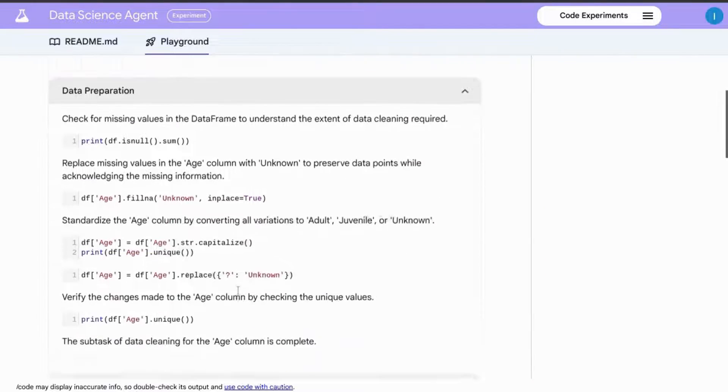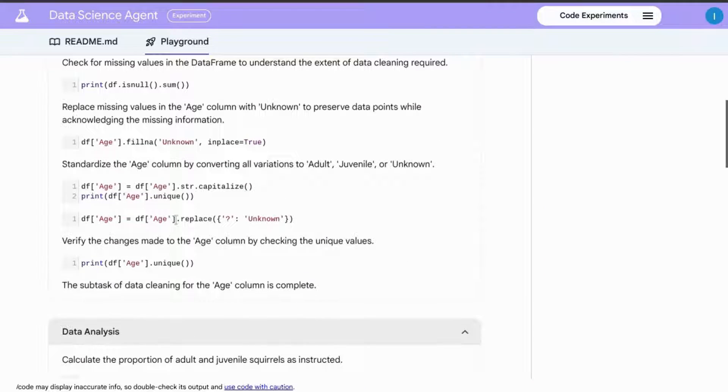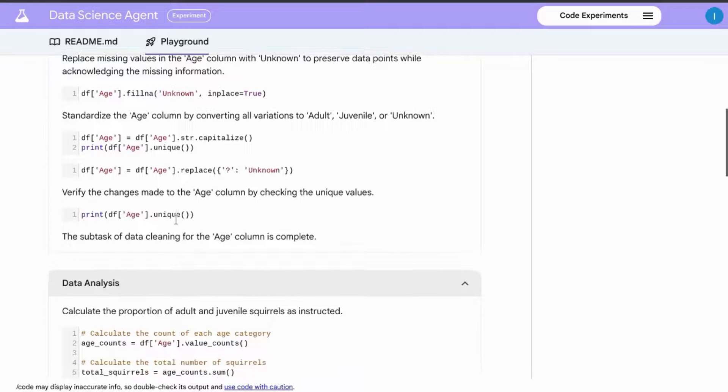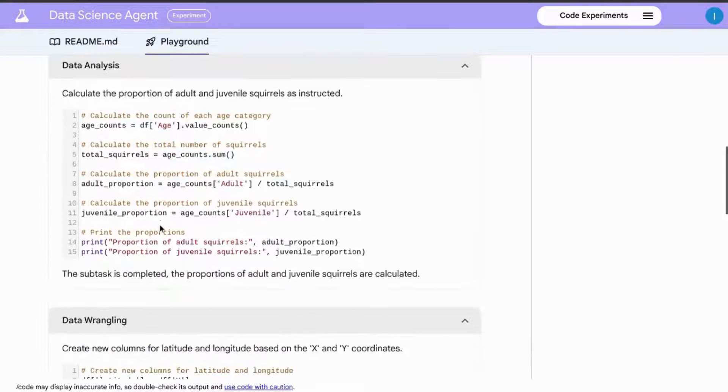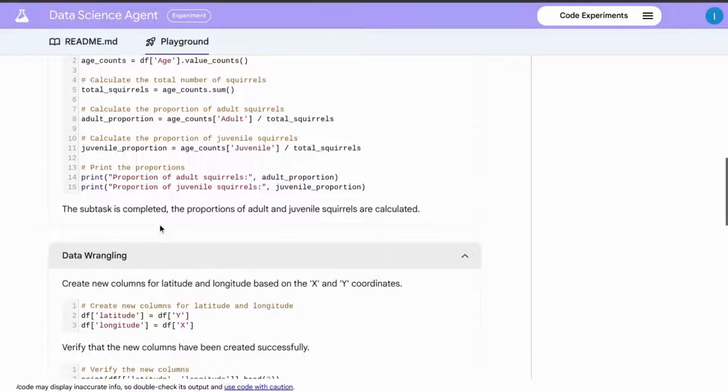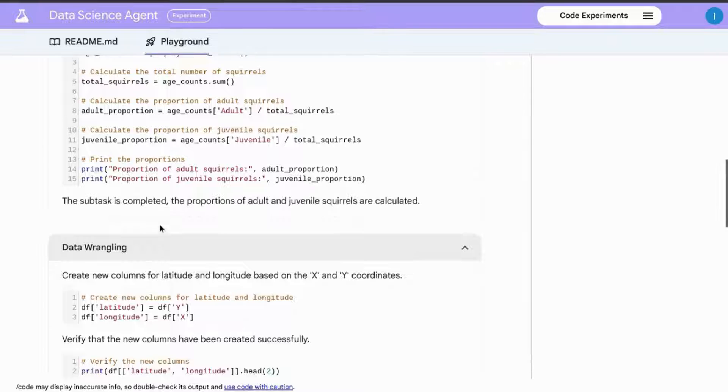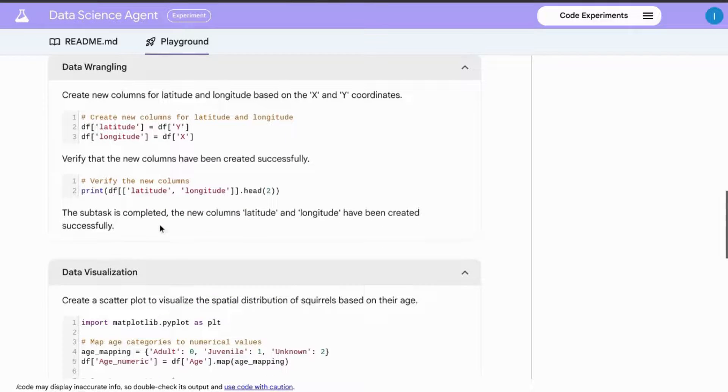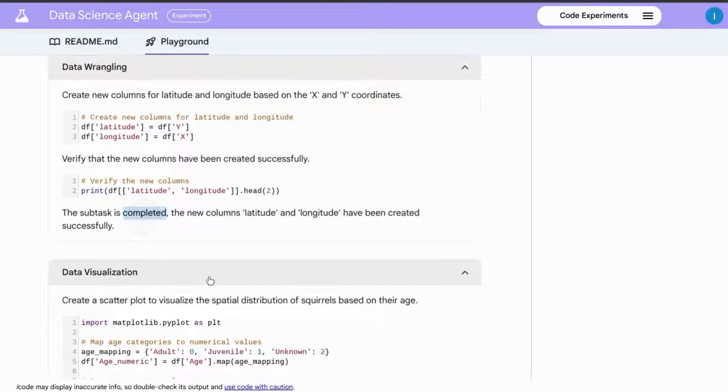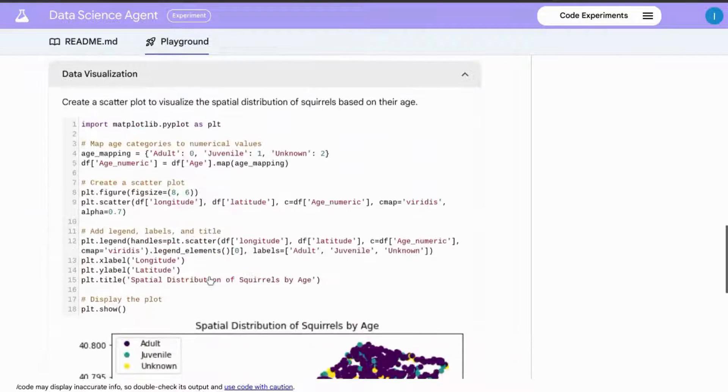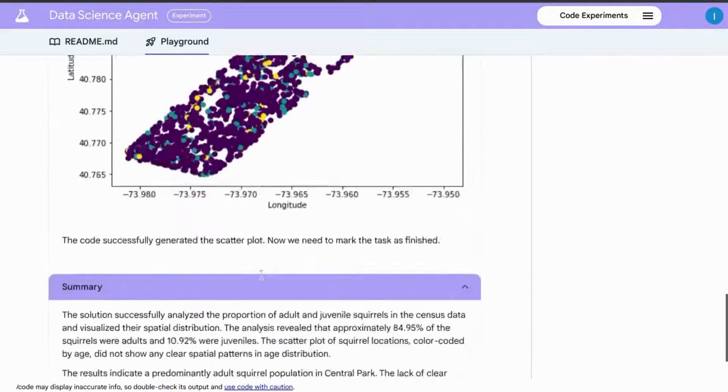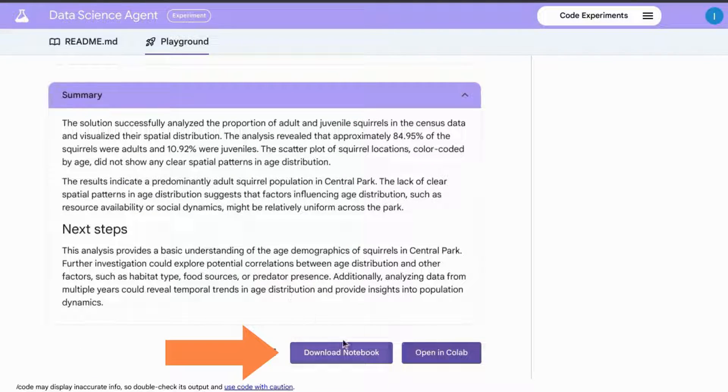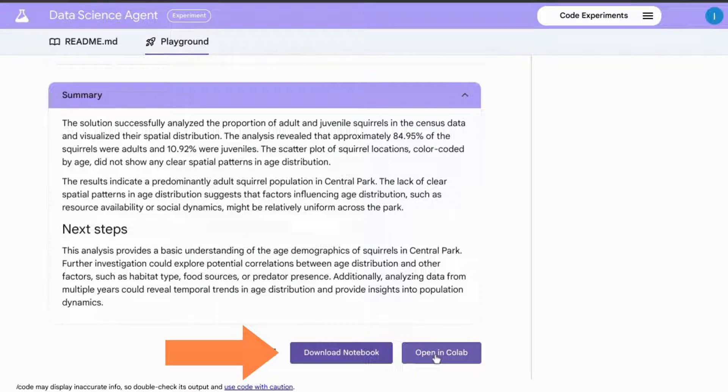You can look through the details of the various data science tasks. It provides you with the code, descriptions of the functionality, and the results of the tasks along with notifications on task completion, as well as any errors that might have occurred. You can download the notebook or open it in Colab.